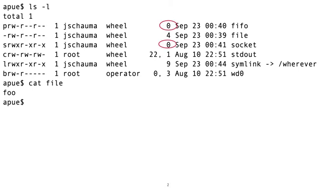A FIFO and a socket have a file size of zero, since they never contain any data. They are used as inter-process communications rendezvous points only. The kernel shuffles the data between the processes and they never hit the disk. A regular file is easy, just count the bytes.